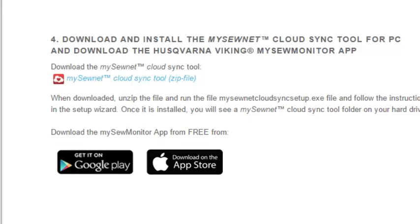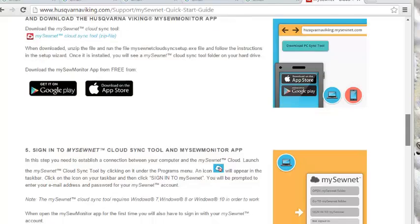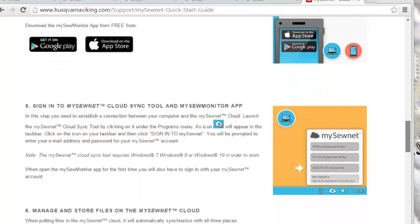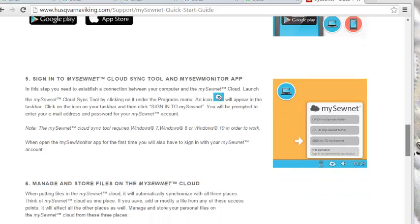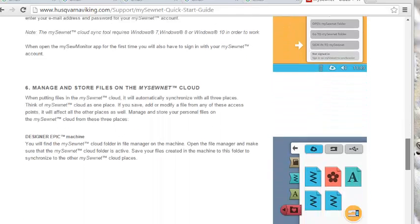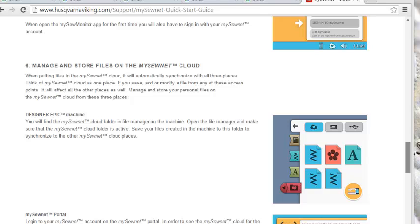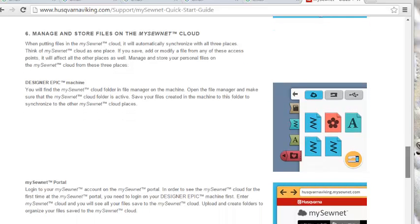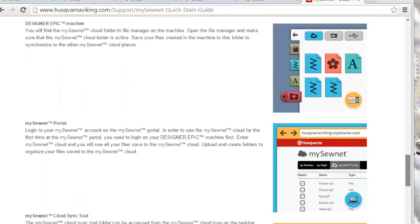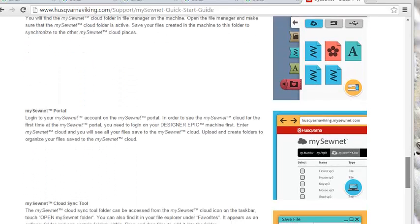Once you've downloaded those two items, you'll continue on with the remainder of the instructions. All of these instructions are quite clear until we come to the instruction that shows you how you actually go about uploading a file or a folder onto your MySewNet Cloud.